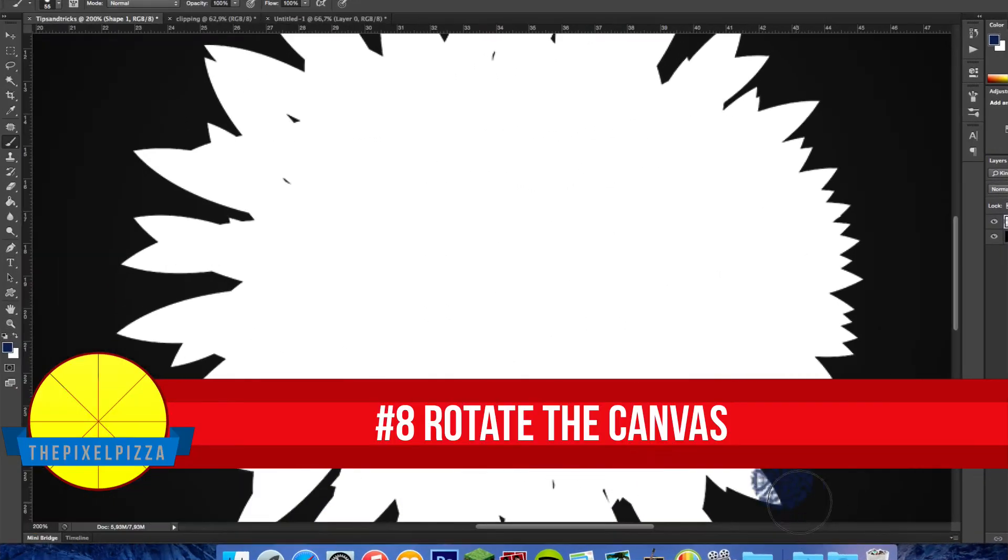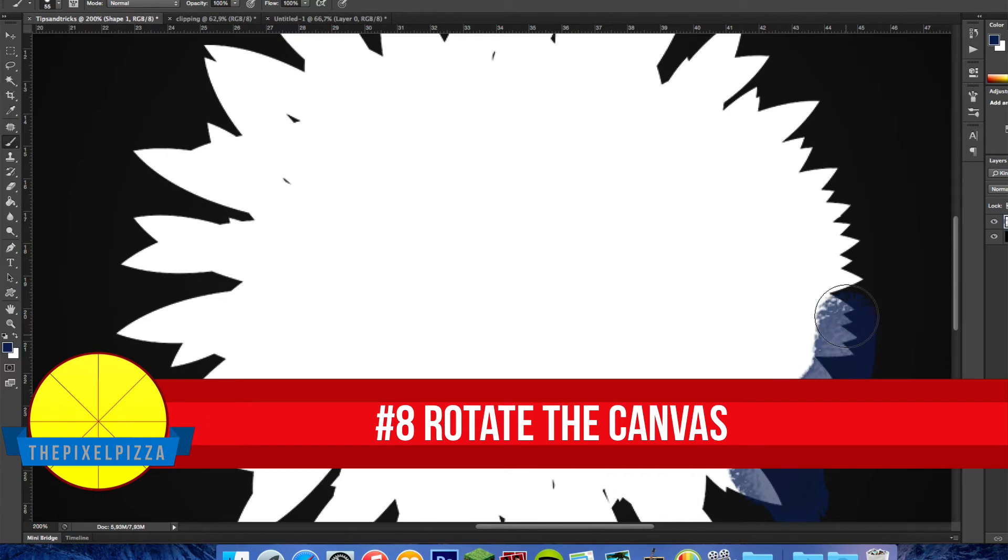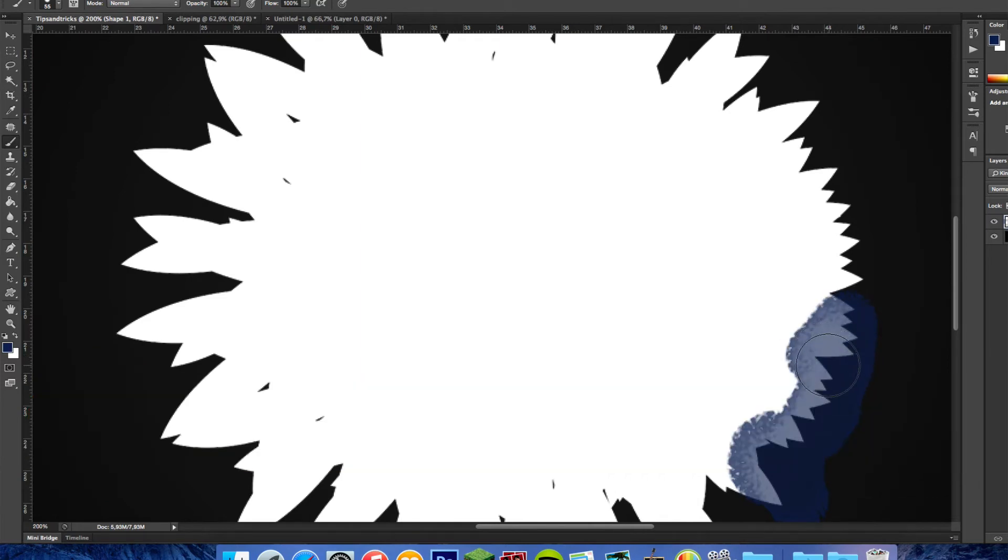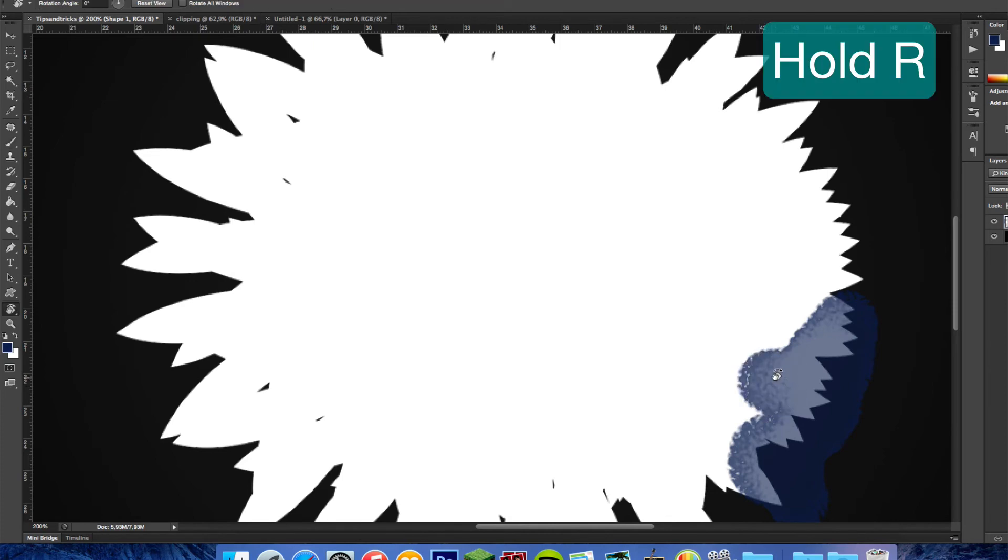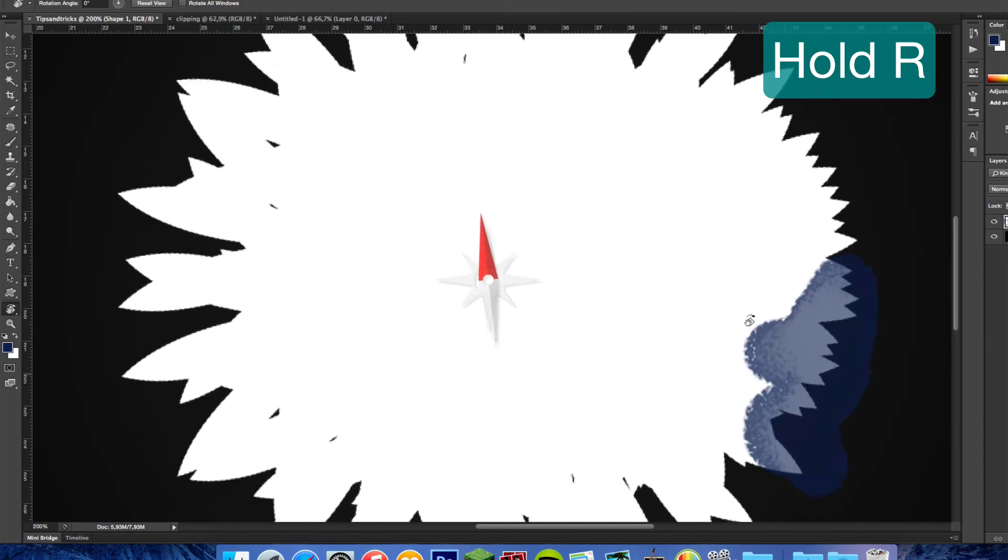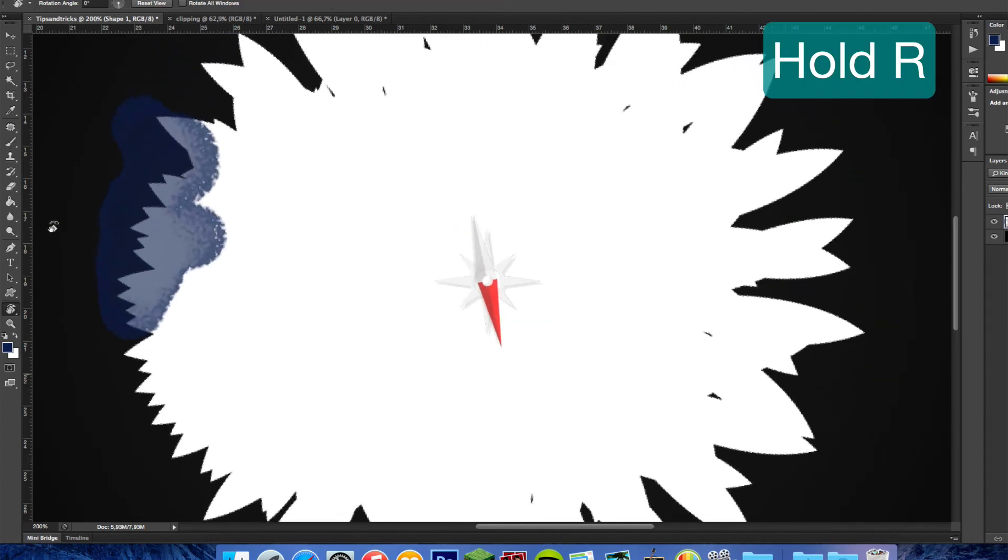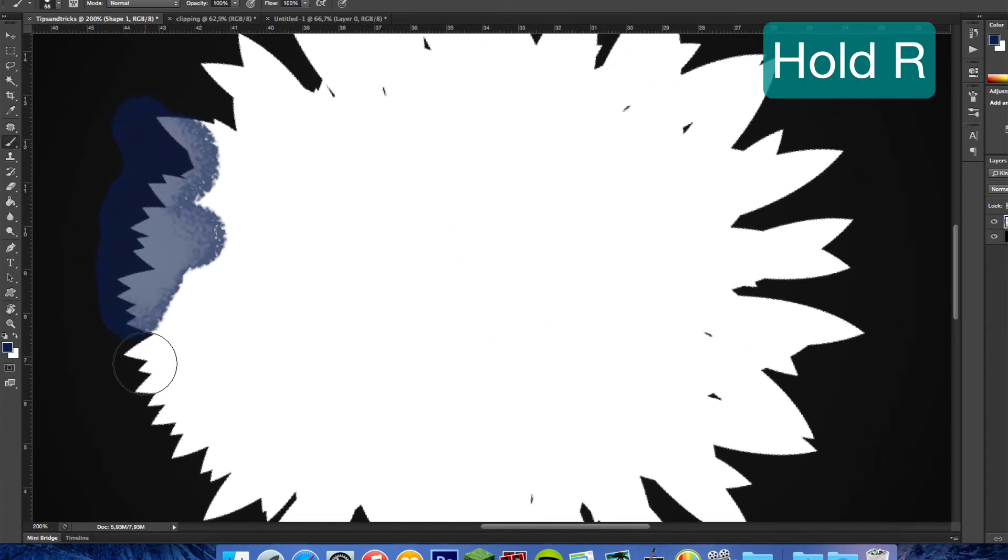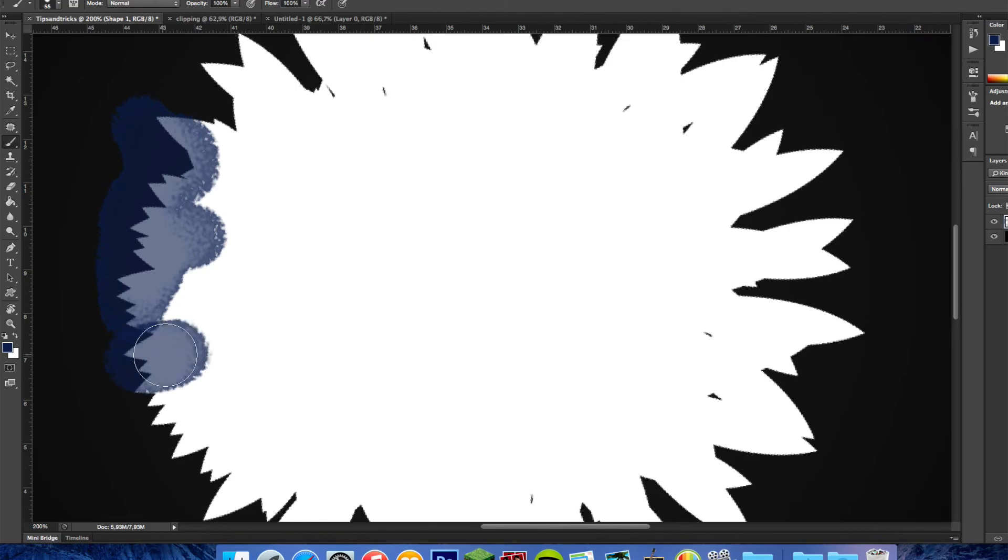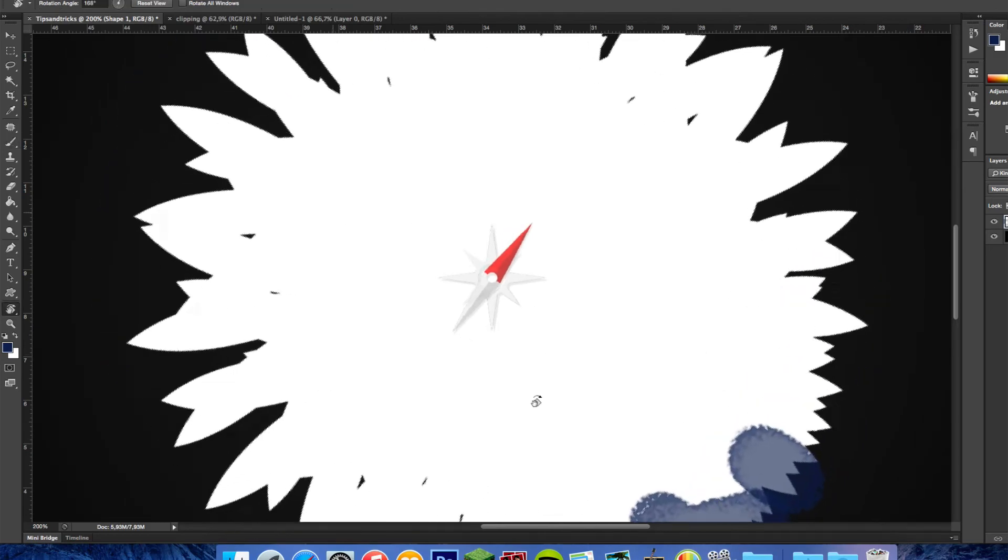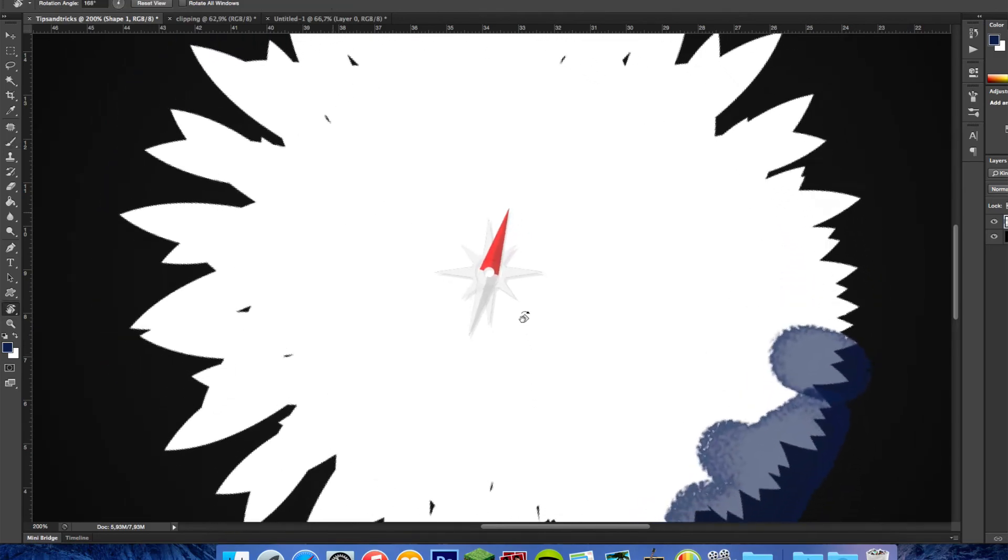When you're painting in Photoshop, it's sometimes easier to rotate the canvas instead of moving your mouse into an awkward position. Hold R on your keyboard and drag to rotate your canvas. Now it should be easy to create that awesome painting.